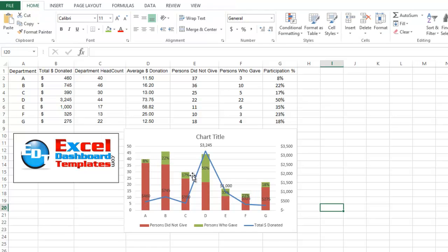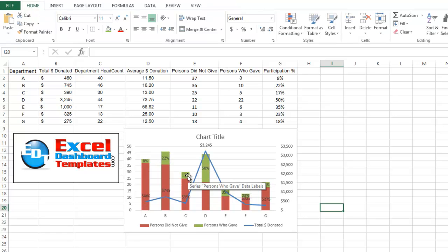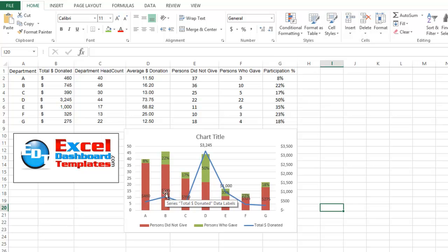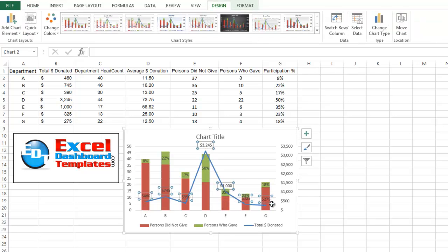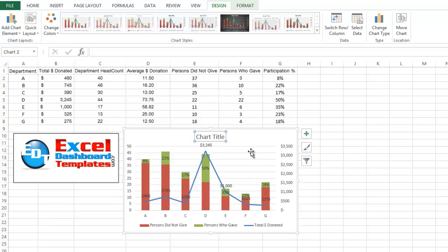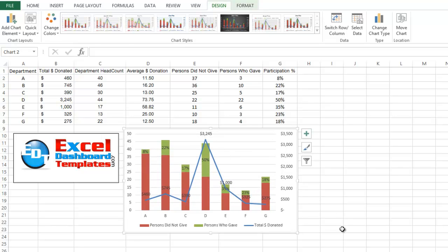And so we've got, instead of the number value, we've got the percentage there, and then also I have the dollar value added as labels on top of my line chart. So very similar chart to what Don did.